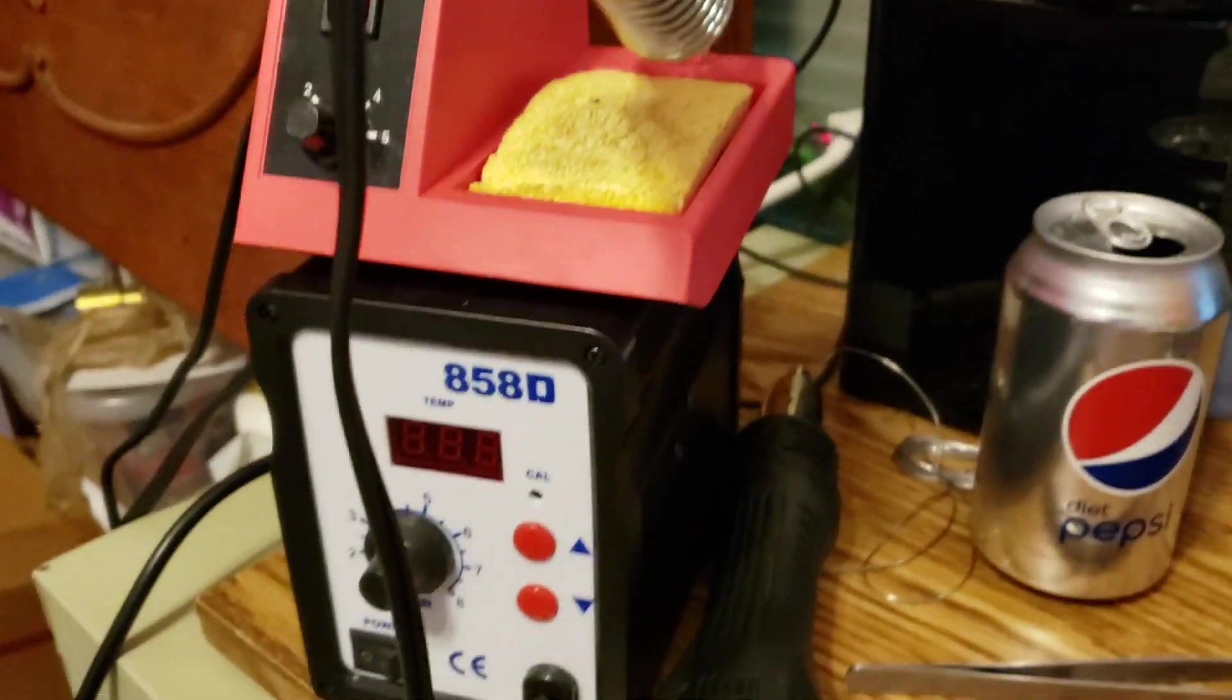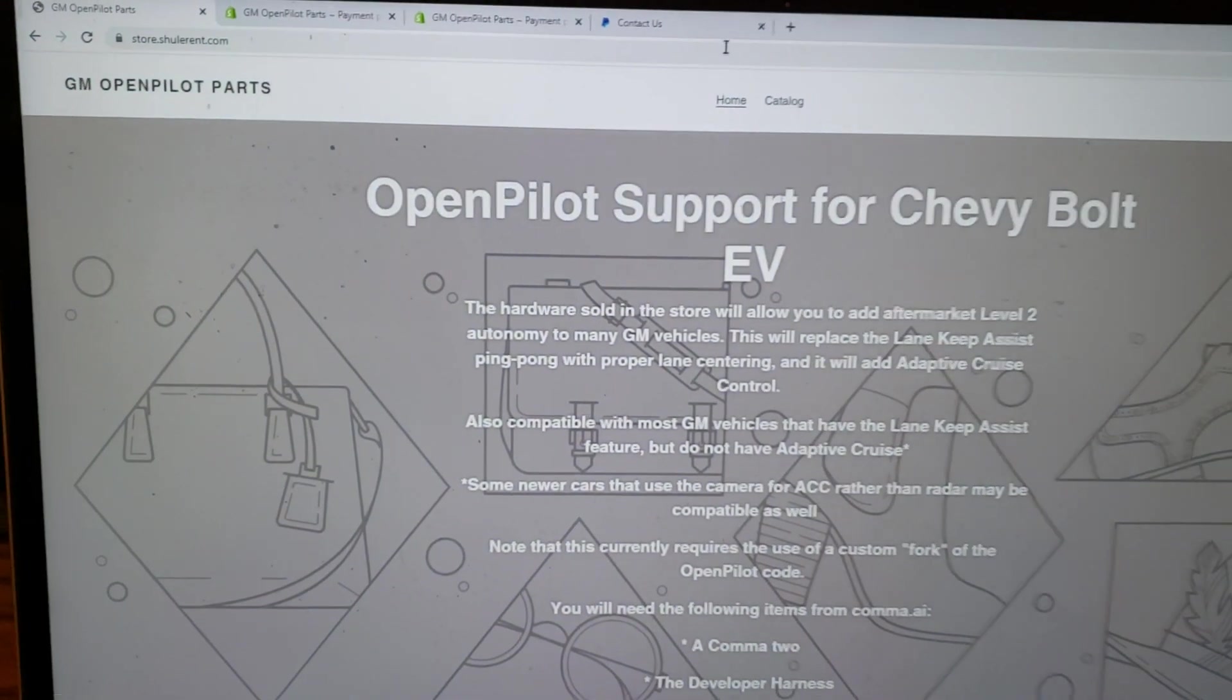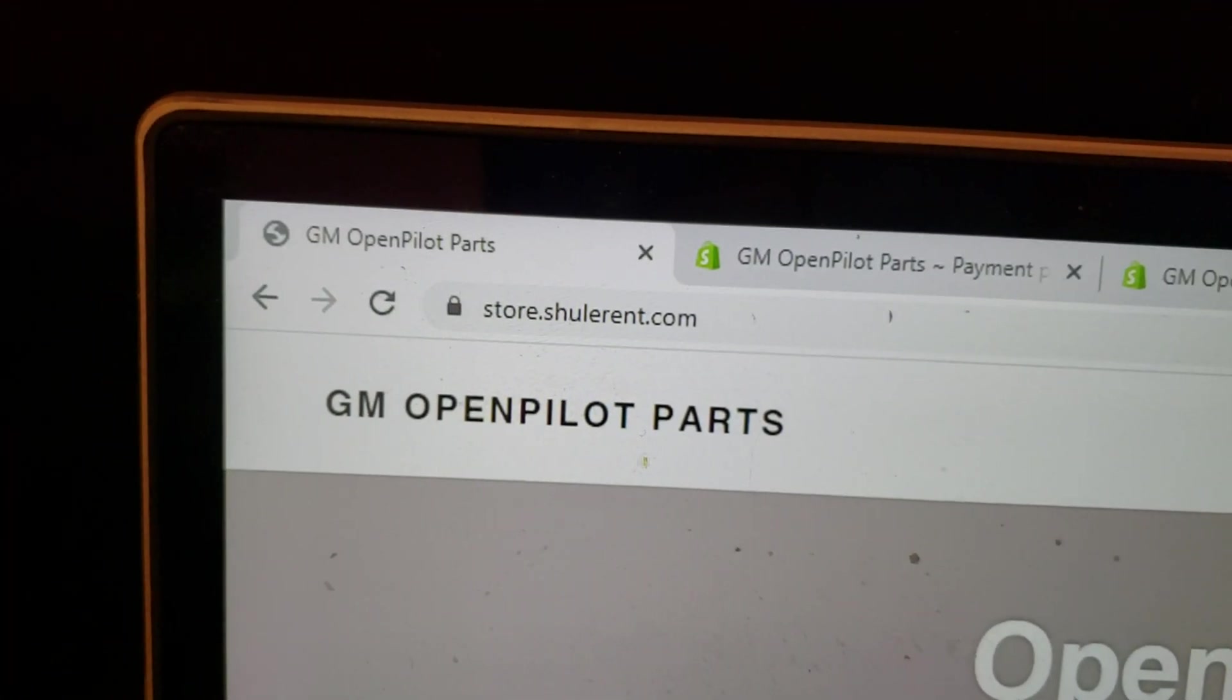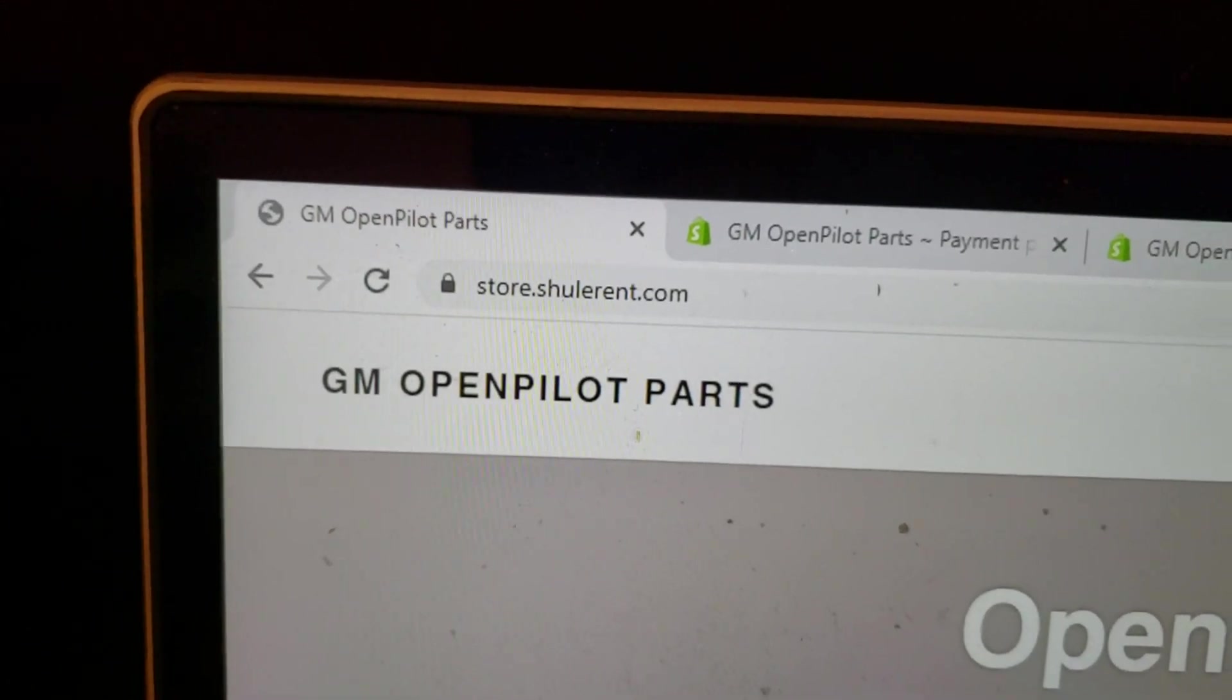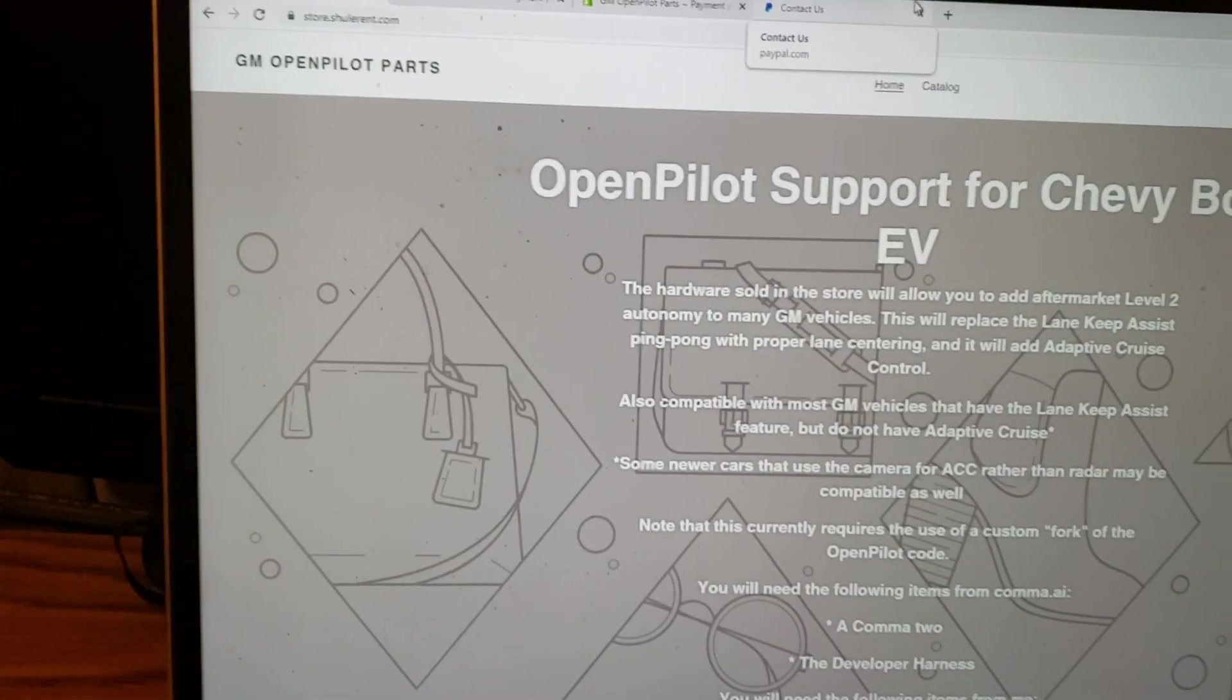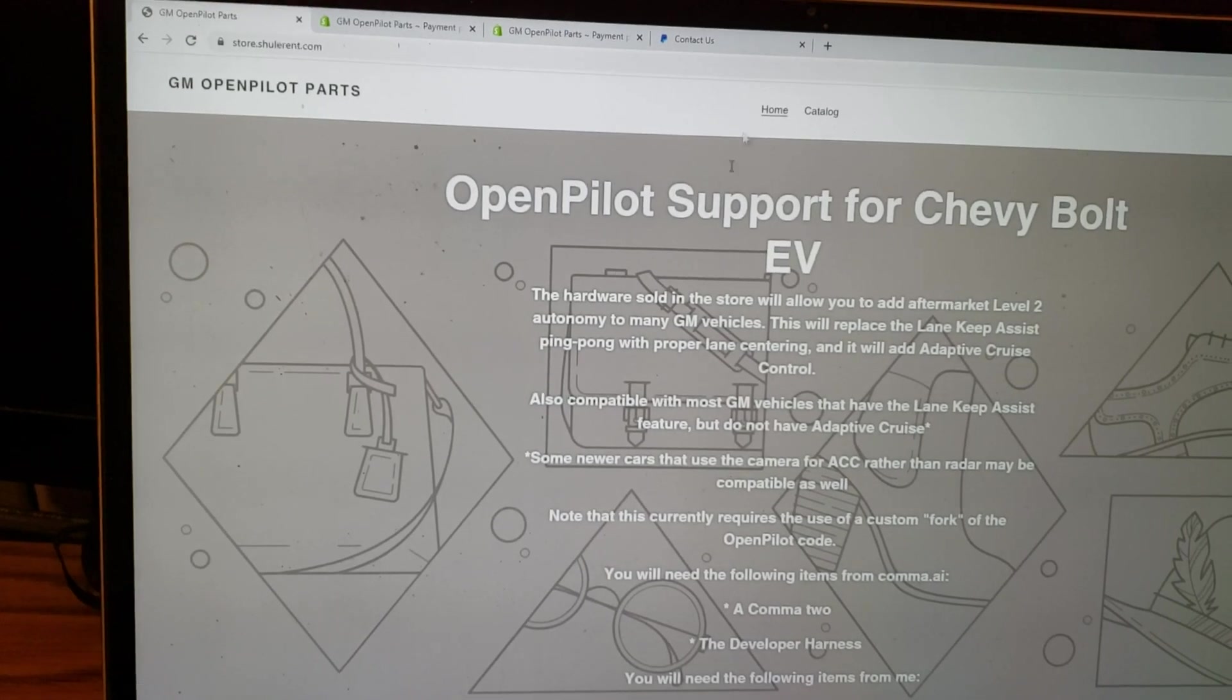Well my friends, you asked for it and you got it. Got my Shopify store set up using my own custom domain, store.shularent.com. All the things that I'm making and selling you can buy from this site. This is where all the sales are going to go through now.